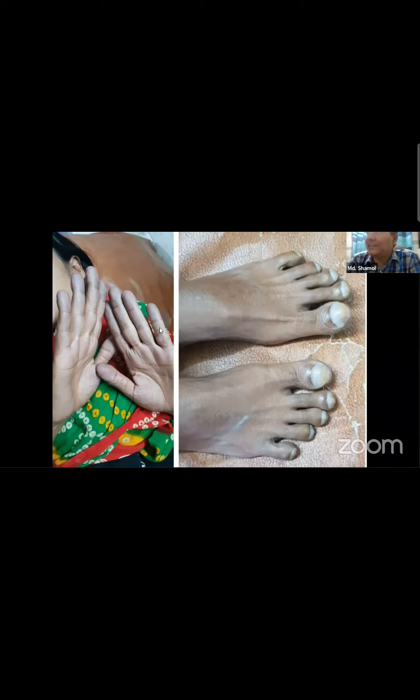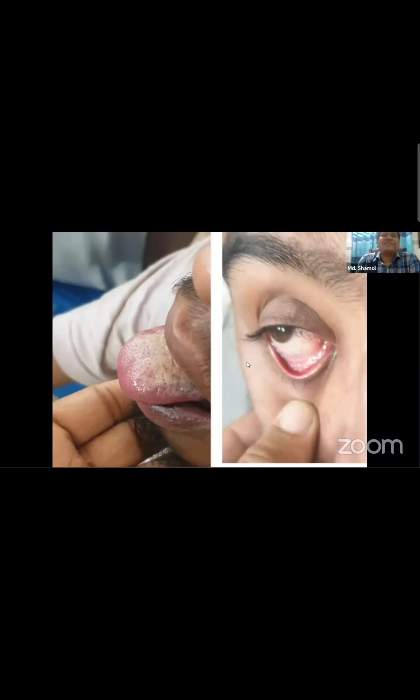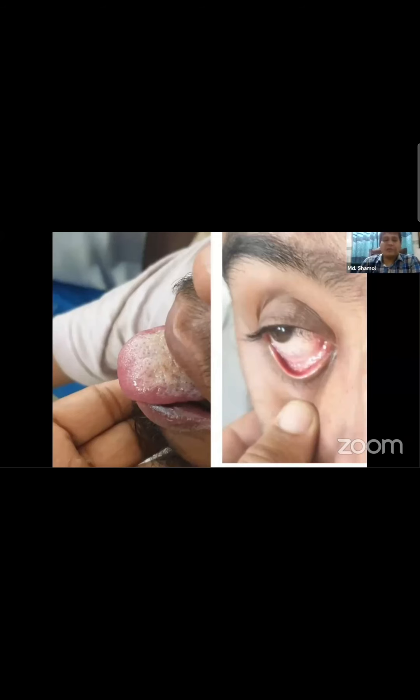This is seen in cyanotic heart disease. It's related to Eisenmenger syndrome and congenital heart disease with clubbing.